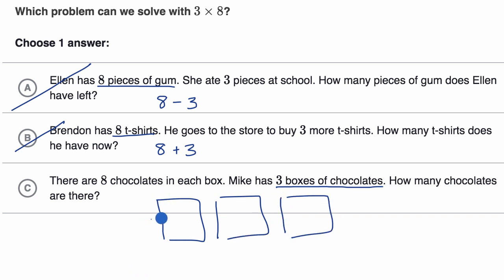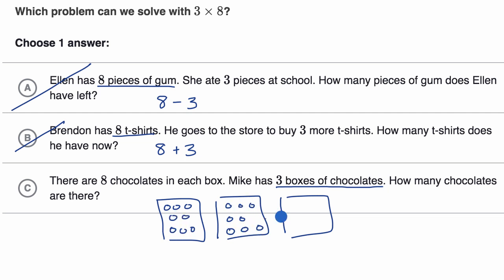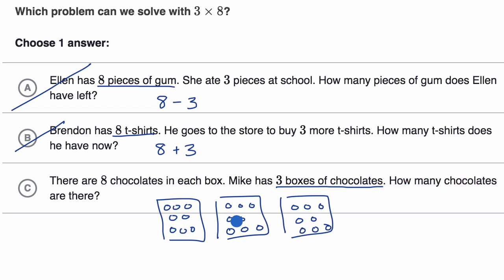Each box has eight chocolates — counting one through eight in each of the three boxes. If I want to figure out how many total chocolates there are, I have three groups of eight. I would solve that by multiplying three times eight. So I like this choice a lot.